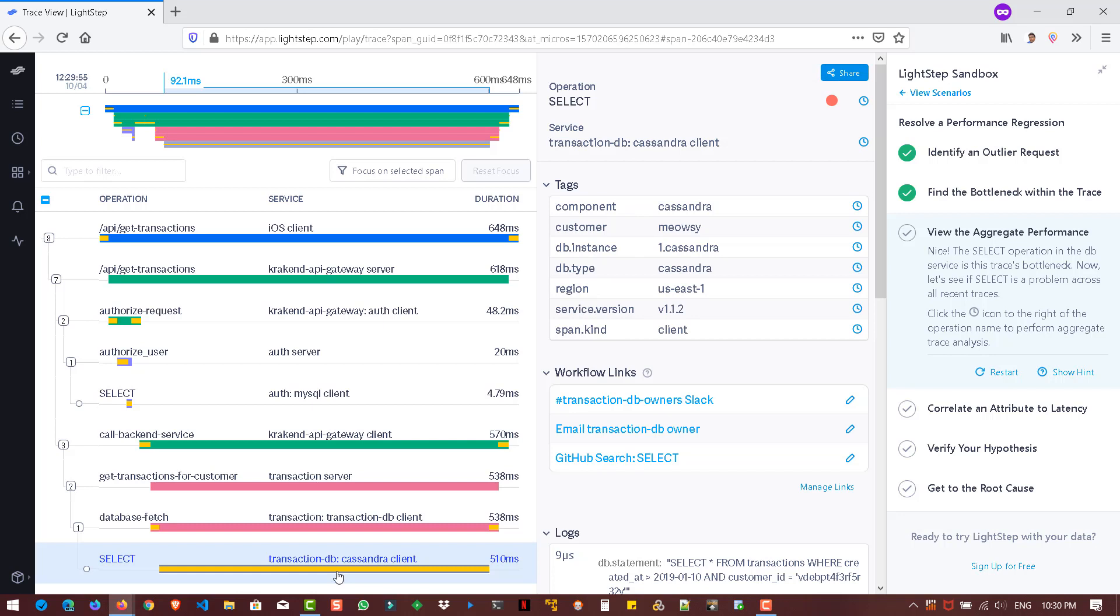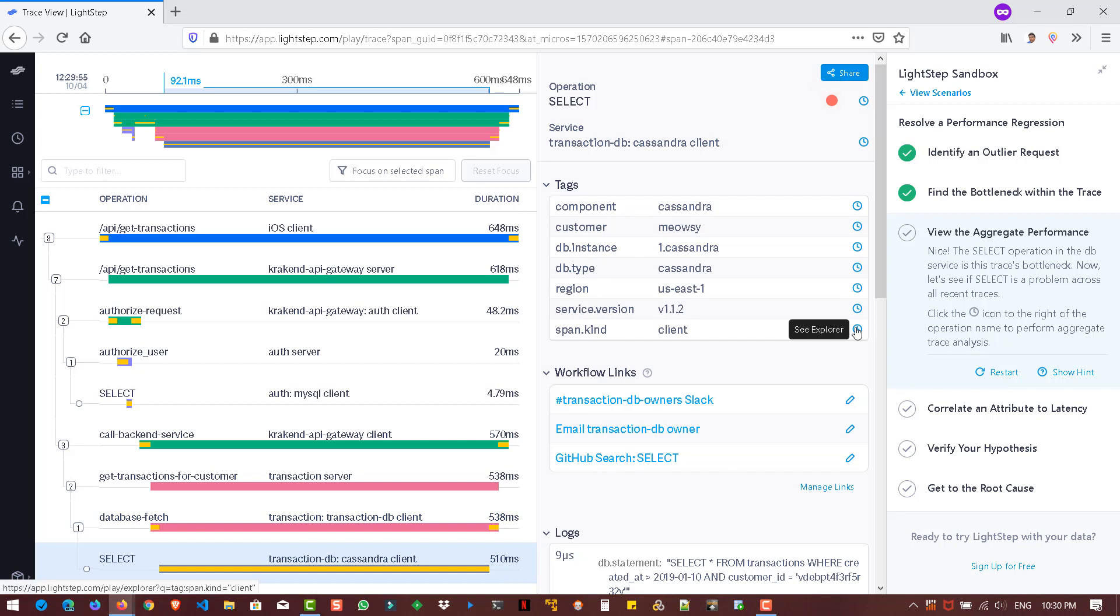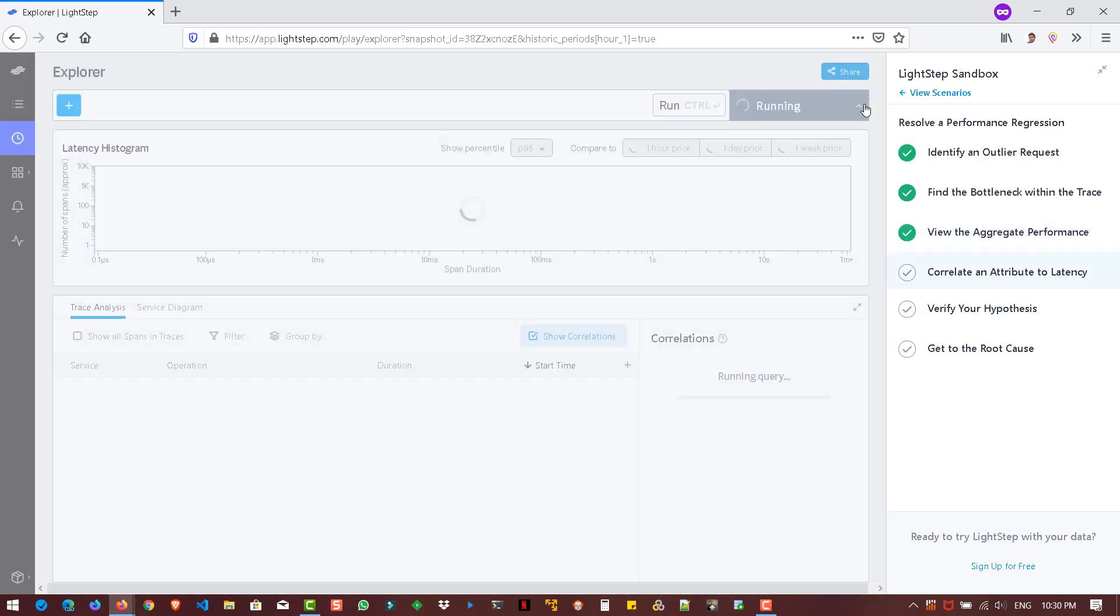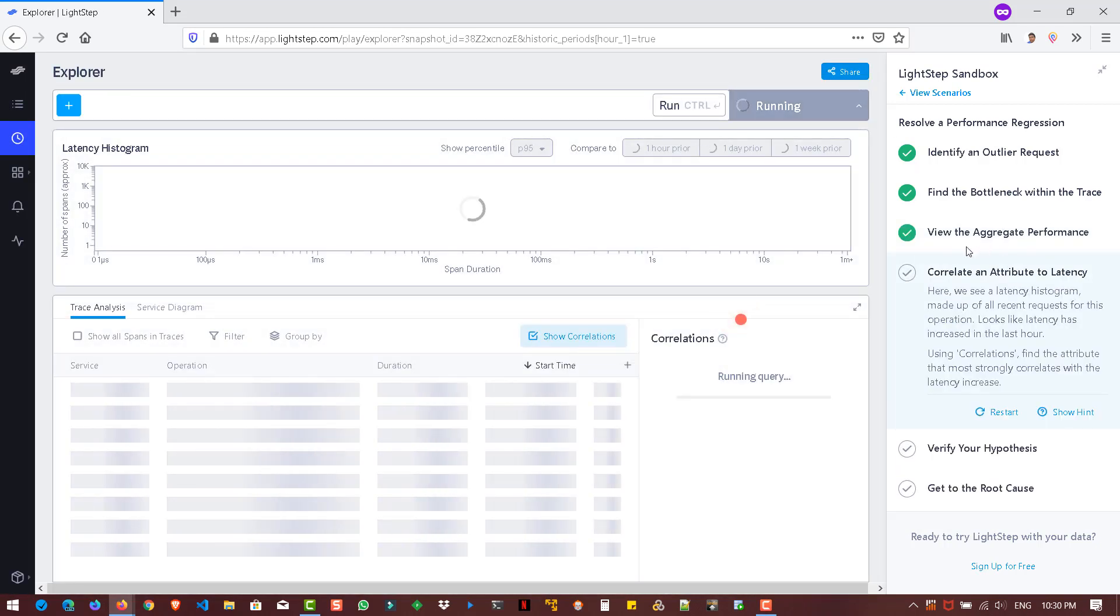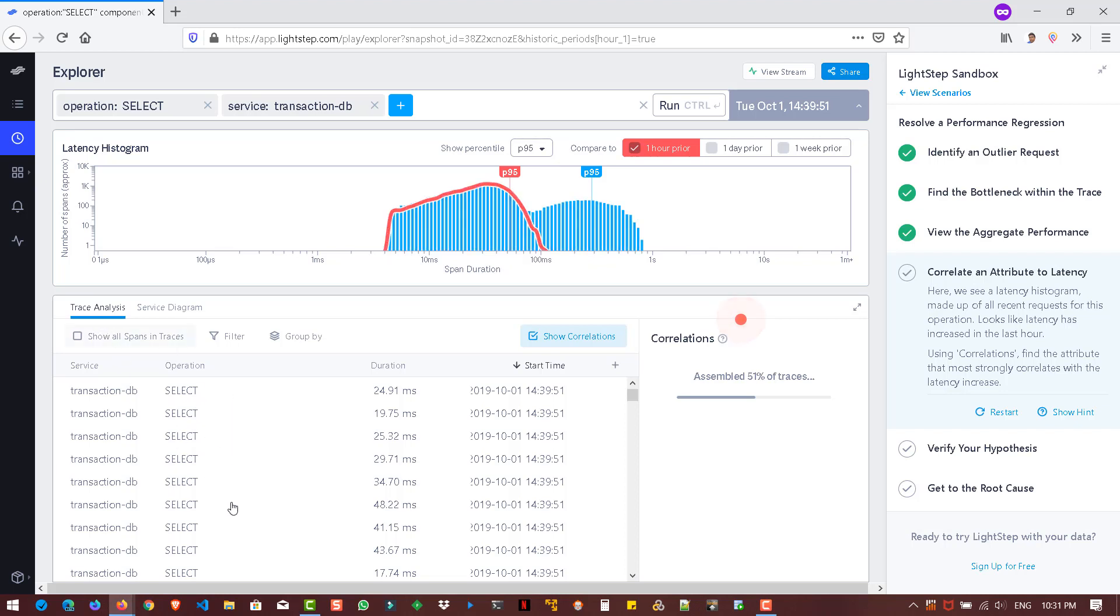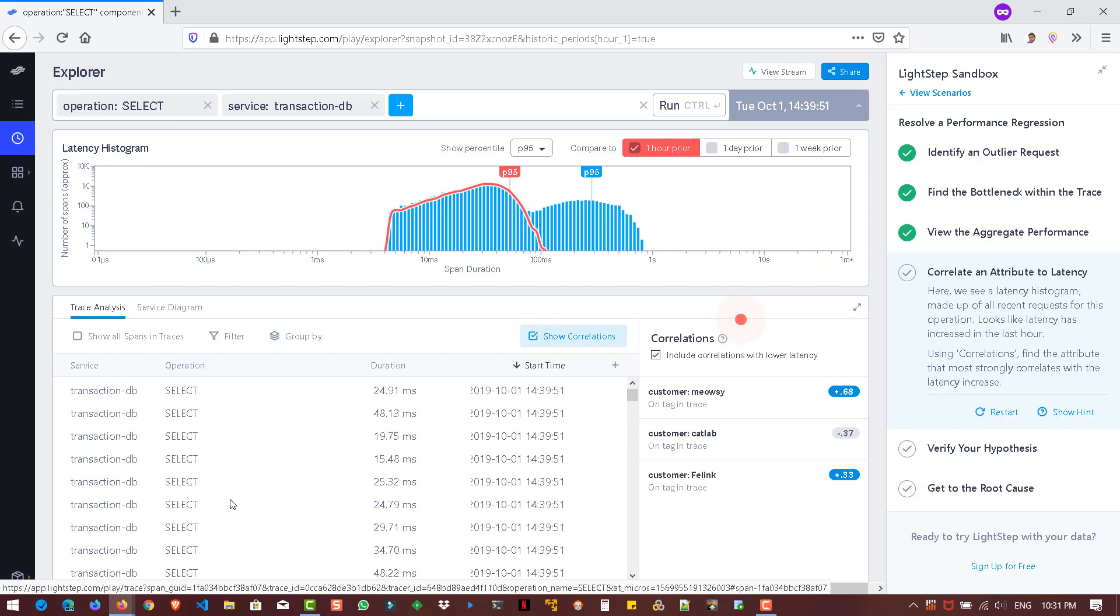Okay. So now we have to aggregate the performance. So right now it is giving only one select statement. Now it is our responsibility to find whether this particular select statement is replicated across all the users, all the transactions. So for that, LightStep has a feature called Explorer. So if you go here in the right side, you can see the time icon. So these are called Explorer option. So here we have to see this select operation has spread across all the transactions or not. So to see that we have to click on the explorer icon. Okay. So now the third step also completed. So we have aggregated the performance.